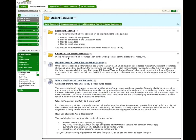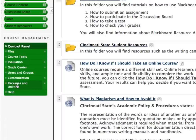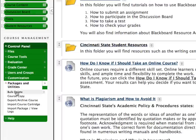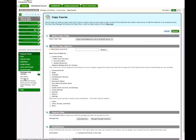To begin the course copy process, go to Packages and Utilities under the Course Management section of the course, then click on Course Copy.